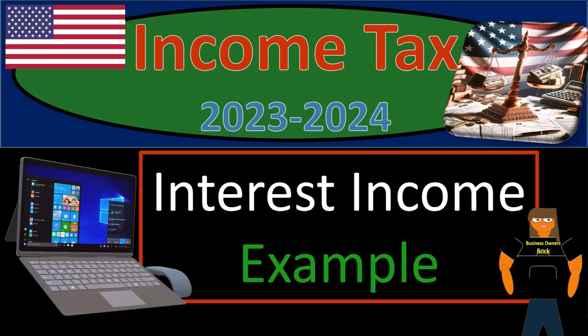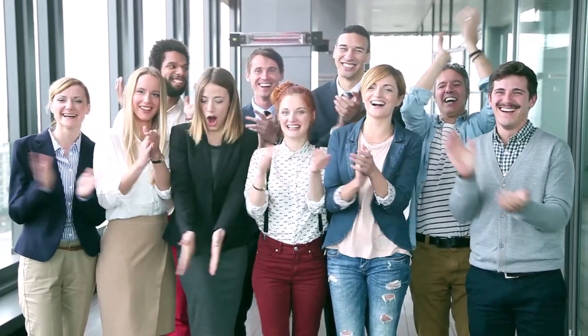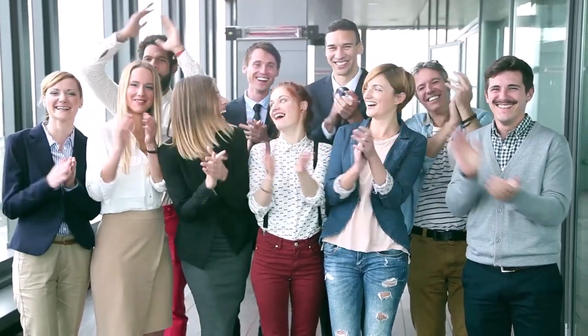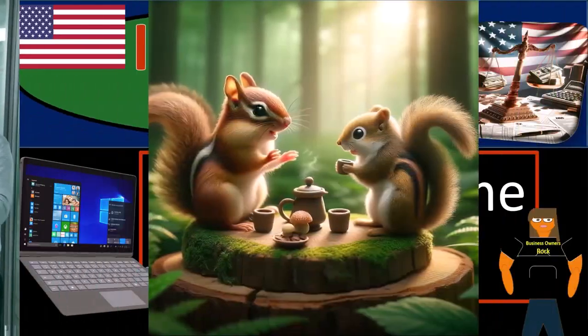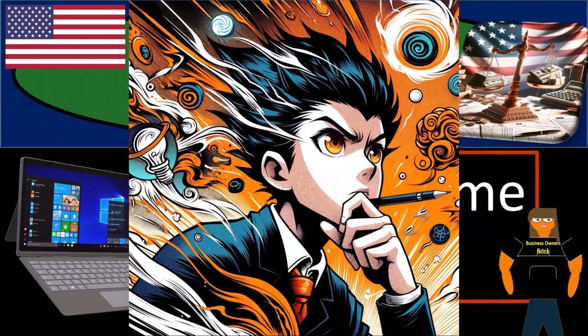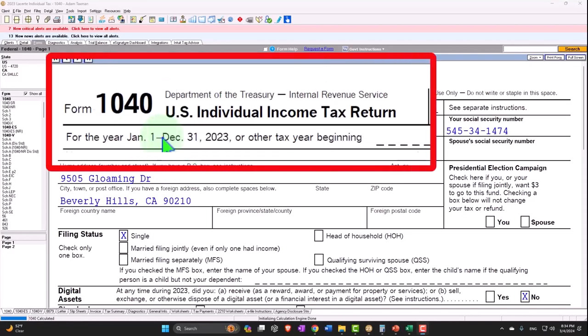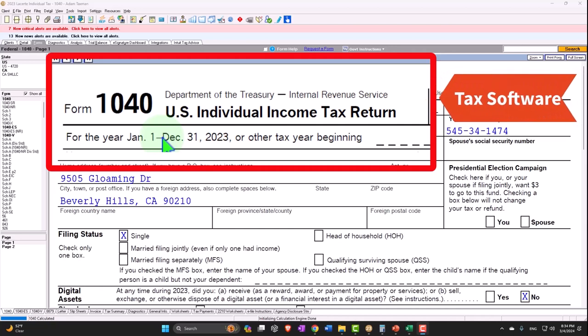Get ready and some coffee because we need some extreme concentration when doing income tax preparation 2023-2024. Here we are in our Form 1040 Example Problem using LeCert Tax Software. You don't need tax software to follow along, but if you have access to tax software it's a great tool to run scenarios with.